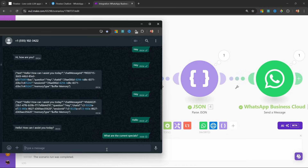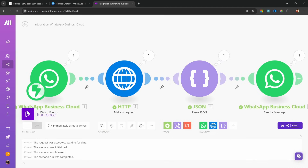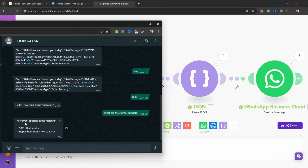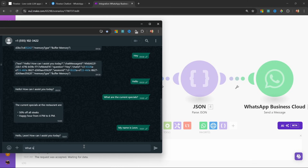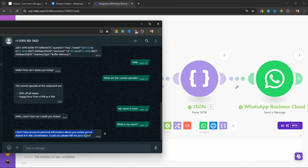Let's ask a question about our business: 'What are the current specials?' — and we do get a response back. Our RAG chatbot is definitely working. Now let's look at adding conversation memory. If I say 'my name is Leon' and then ask 'what is my name?', the chatbot says it doesn't know — because it has no view of the conversation history. We can fix this by using the user's phone number to uniquely identify that user and return all previous messages, so the chatbot can answer follow-up questions and recall information.